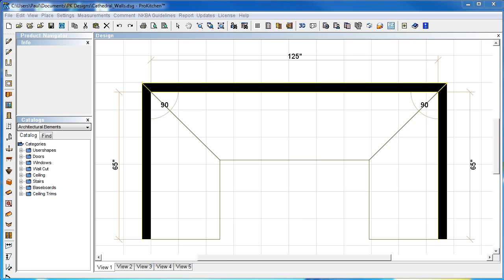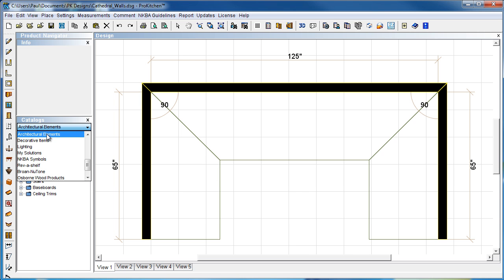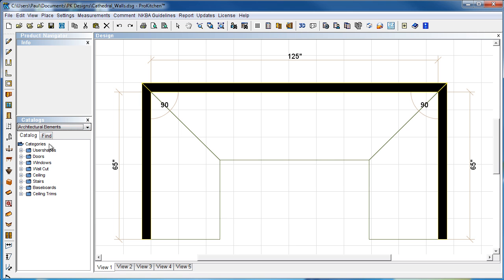Now, I already have some walls set here, a quick little set of walls. And to get to our cathedral walls, we want to go to our architectural elements catalog. And under architectural elements, we're going to swing down to ceiling.